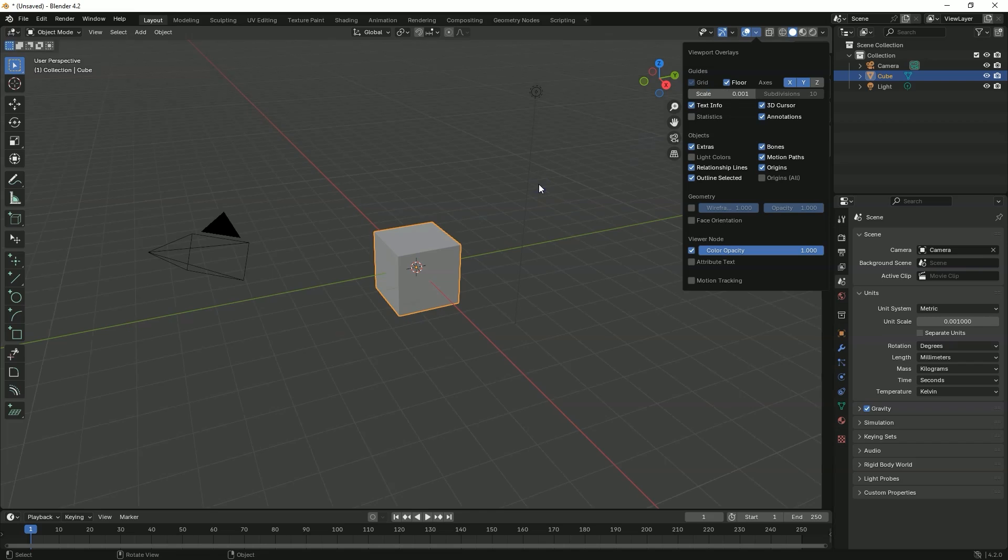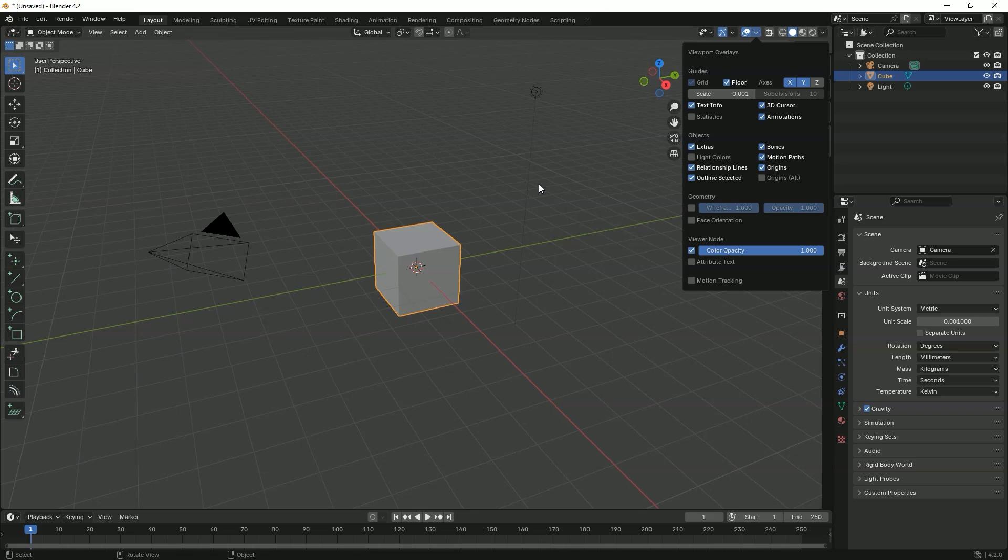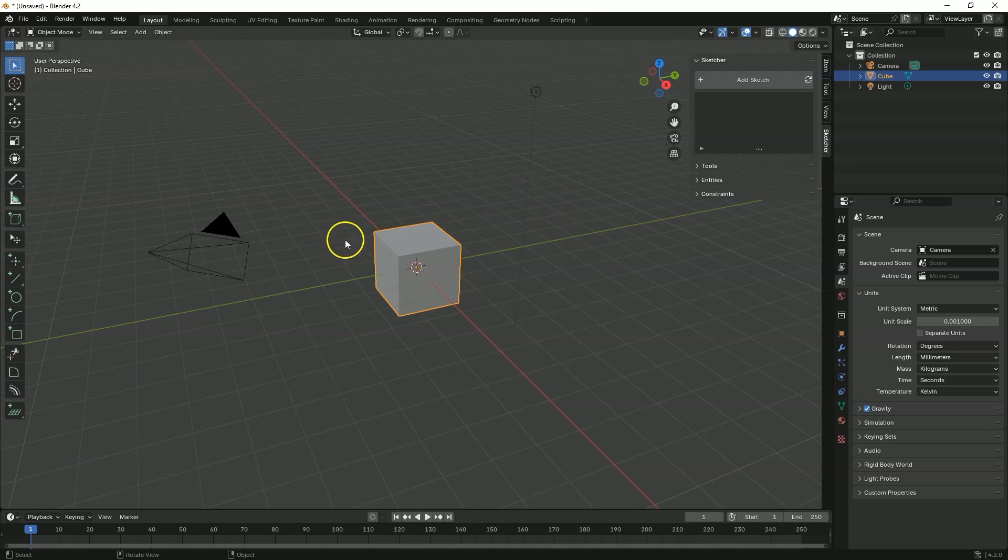Now we have the units set to millimeters. But these are our settings, not the default Blender settings. And now to avoid repeating this every time we start Blender, it is worth saving these settings as default settings.